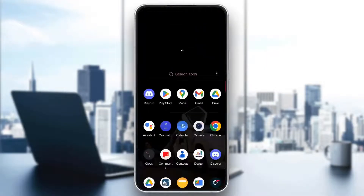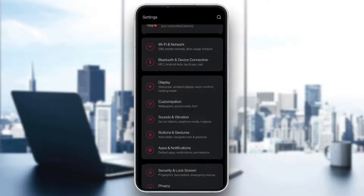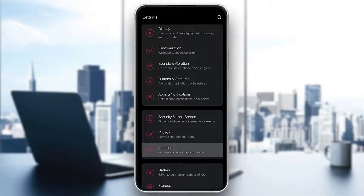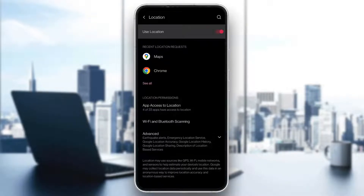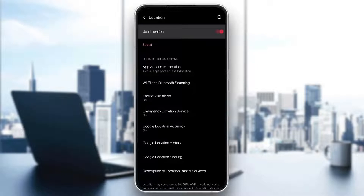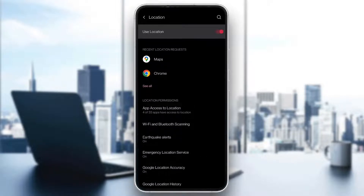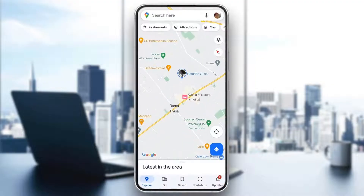After making sure of this, open up your Settings on your mobile phone and scroll down until you find the Location option. In the Location option, first make sure that Use Location is turned on. Then access Advanced Options and make sure Google Location Accuracy is on, so it can be as accurate as possible. After that, close the app and open it again — your location should now work normally.